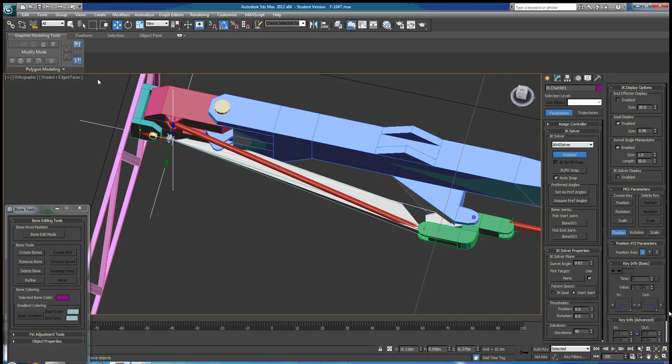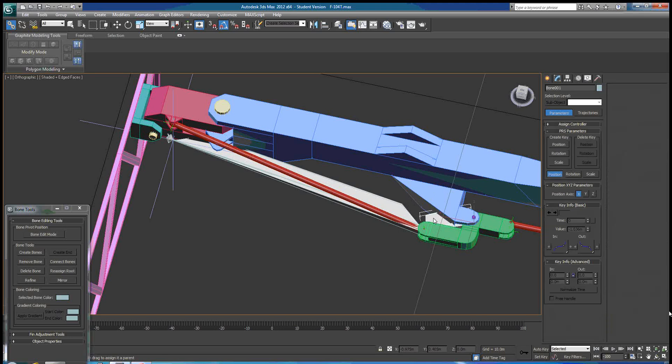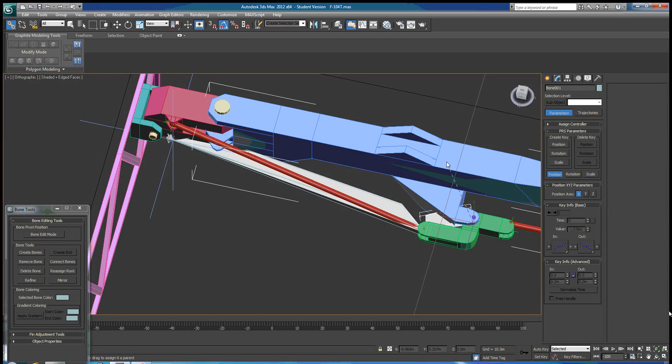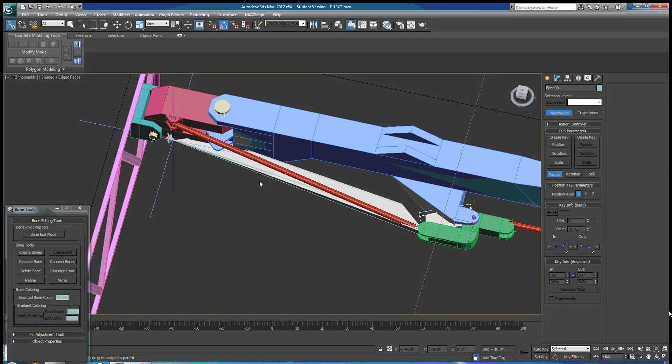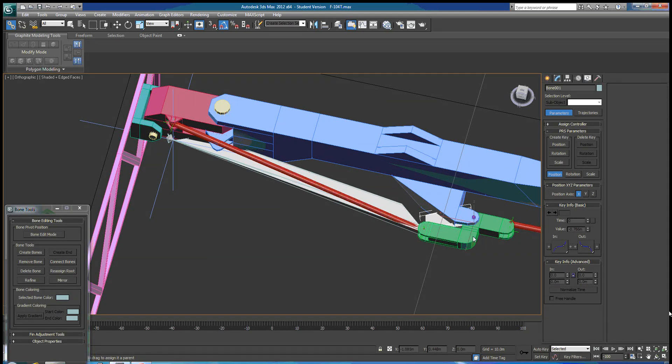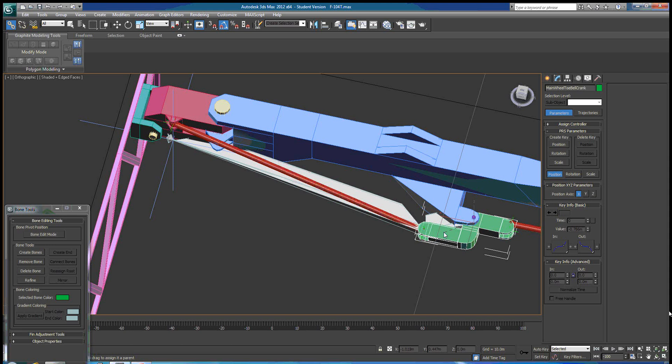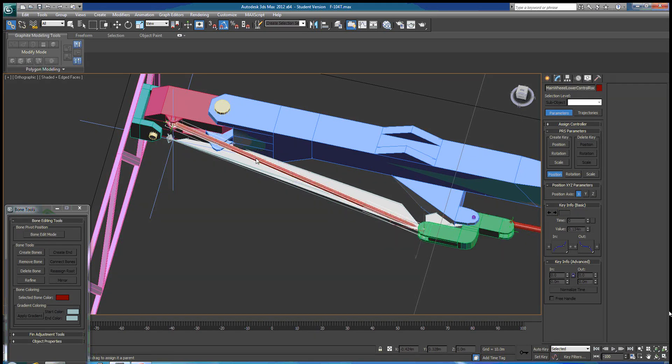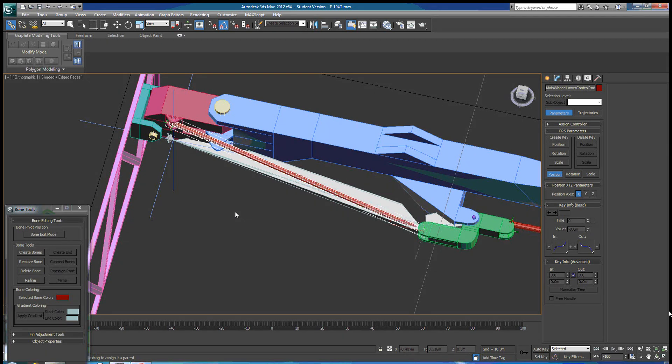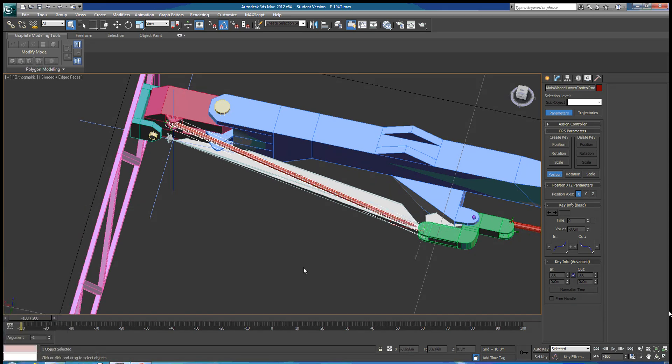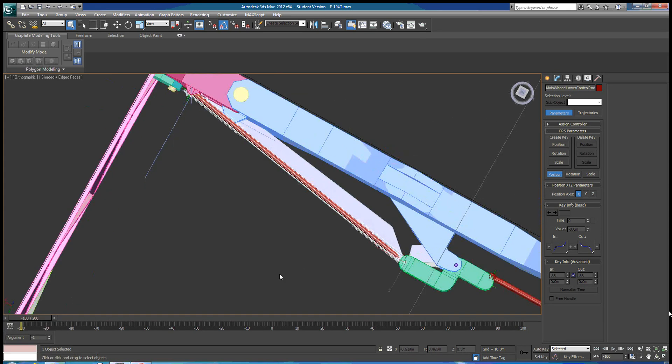Alright, so let's go ahead and start linking parts up. We're going to select our root bone and link it to our main landing gear structure. We could have linked it to the hinge pin, which is where we're trying to control movement. Either way, this is going to work. Now we're going to link our bell crank to our first bone. We're going to take the push rod and link it to the second bone. And now we can test our bone movement out.